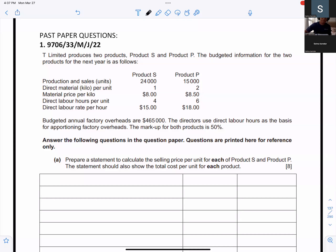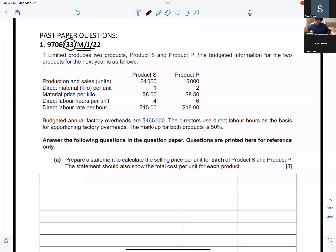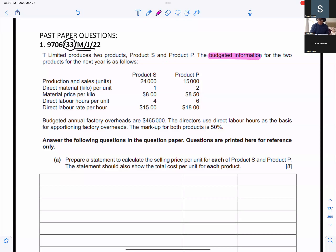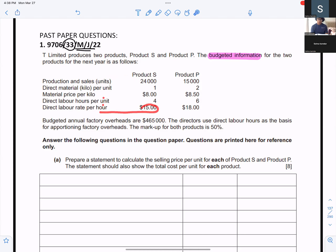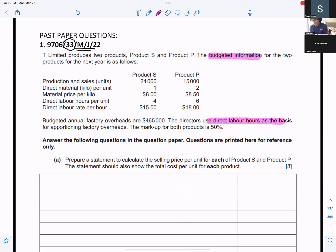We have this term, it's a past paper question of May/June 2022, Paper 33. T Limited produces two products: Product S and Product P. The budgeted information for the two products for the next year is as follows. Budgeted annual factory overheads are $465,000. The directors use direct labor hours as the basis of apportioning factory overheads. Markup for both products is 50 percent.